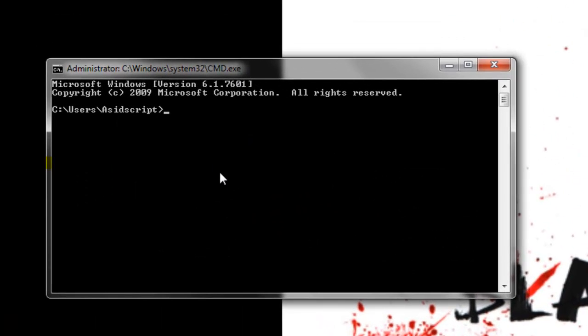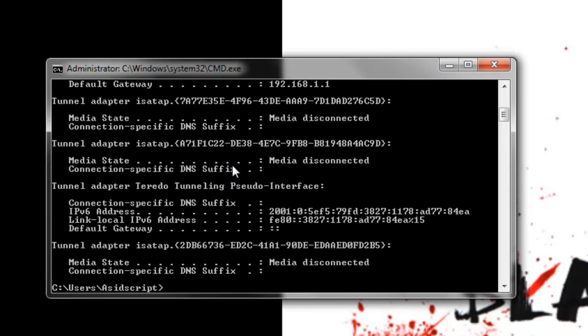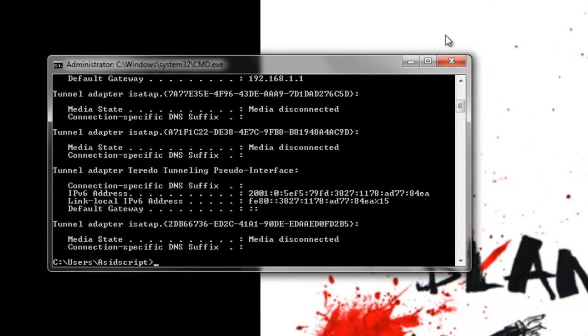Once you've got the command window open you'll need to type in ipconfig. It might be handy to also open up a notepad to take down some information.